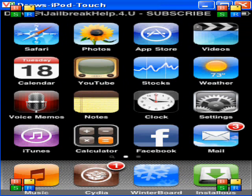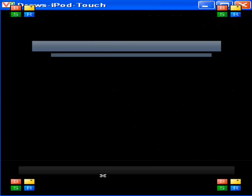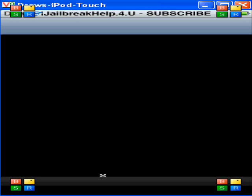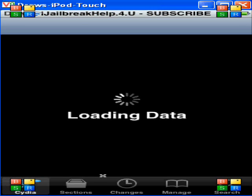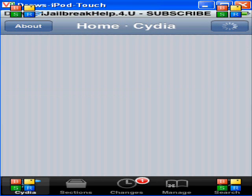Go over to Cydia. Cydia takes a long time to load, so just be patient with it. Done loading.